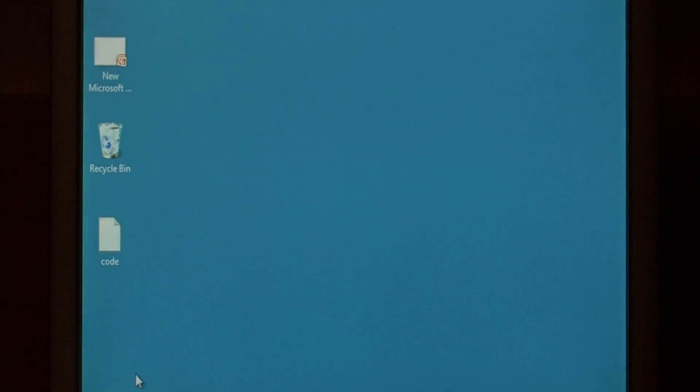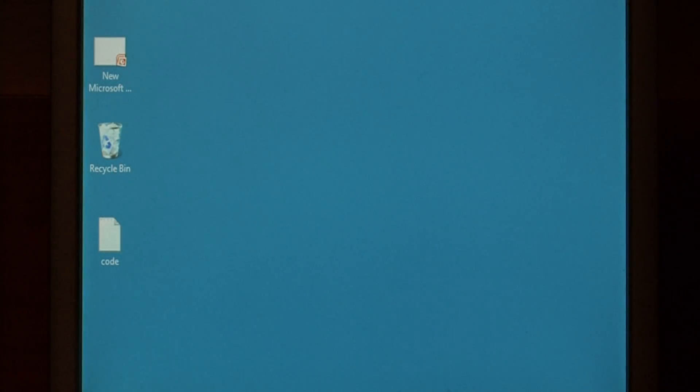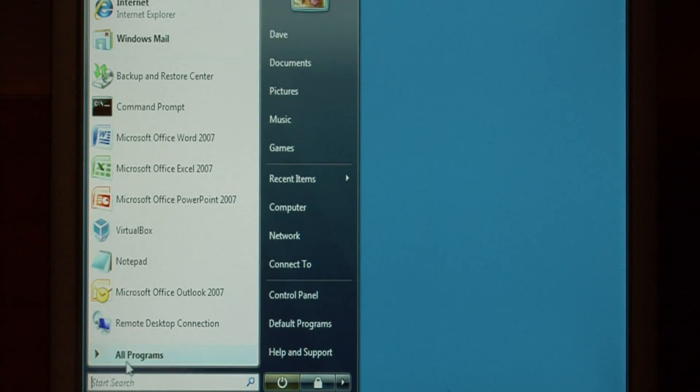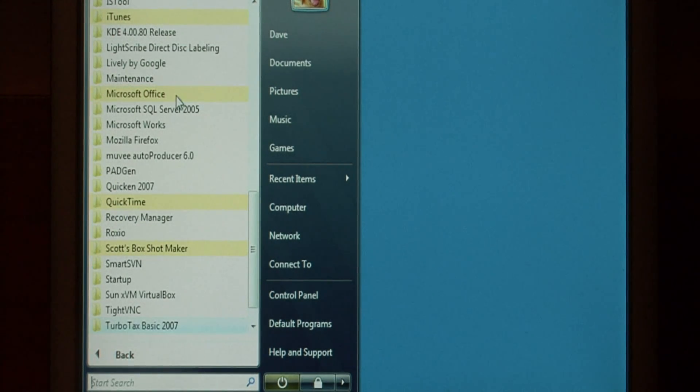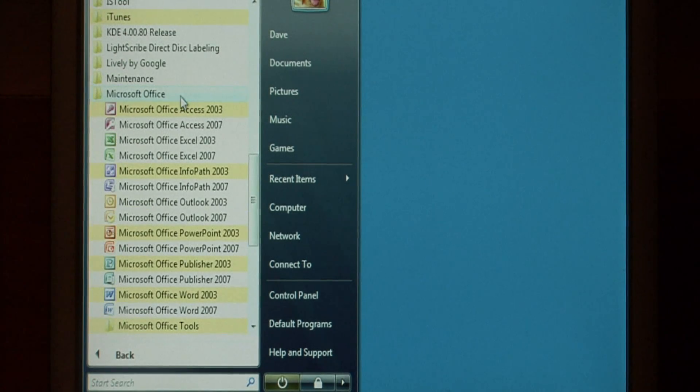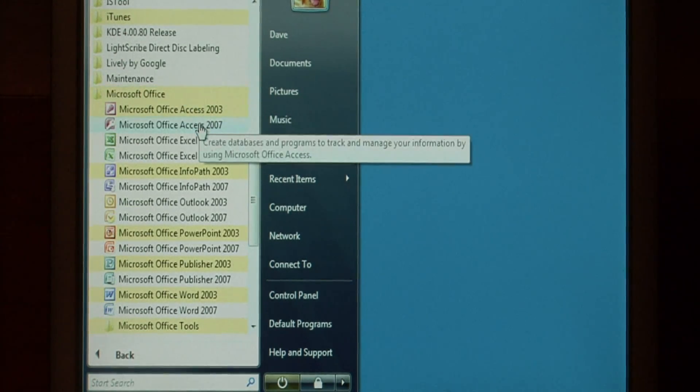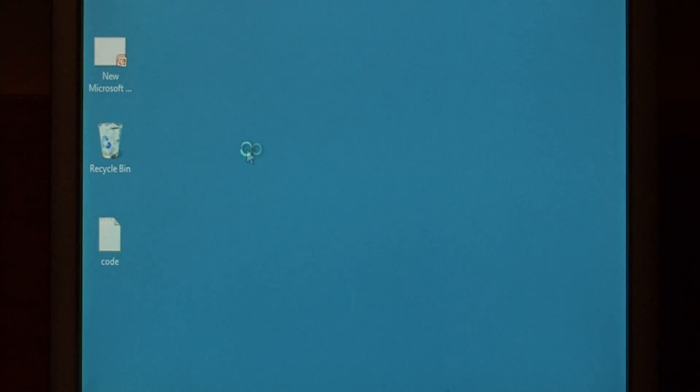Now we need to go into Access by clicking the Start button, All Programs, Microsoft Office, and then opening Access.